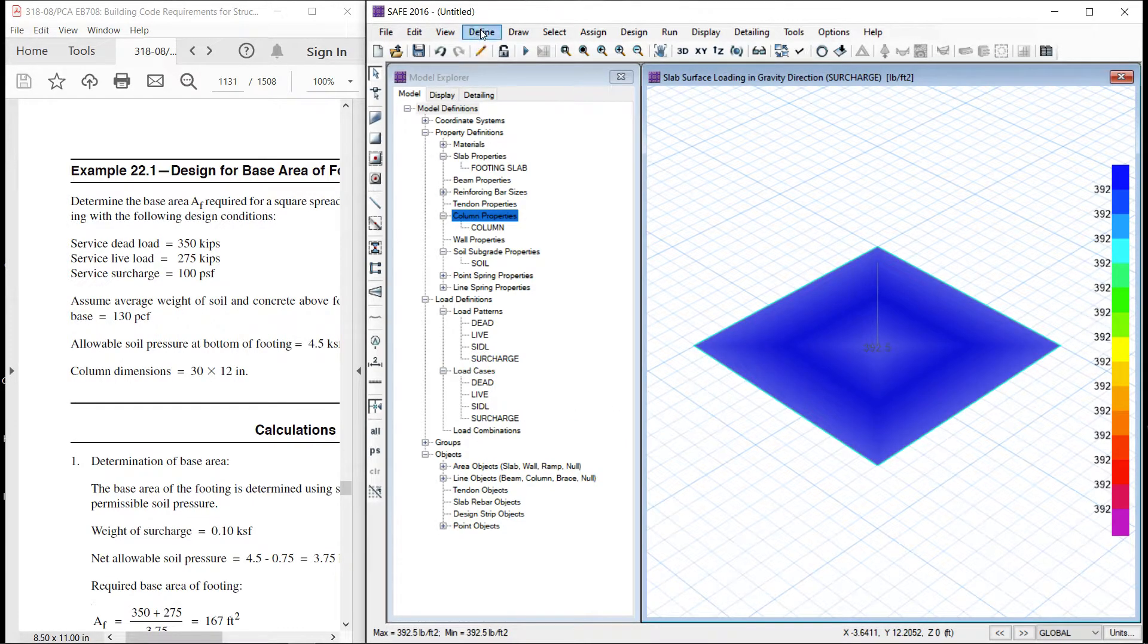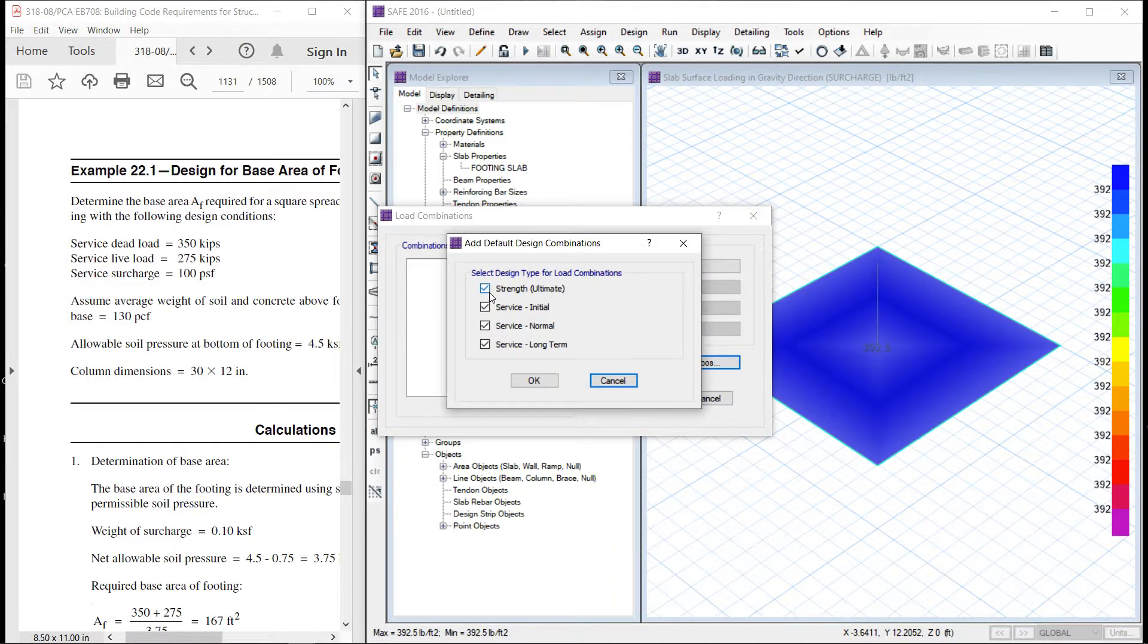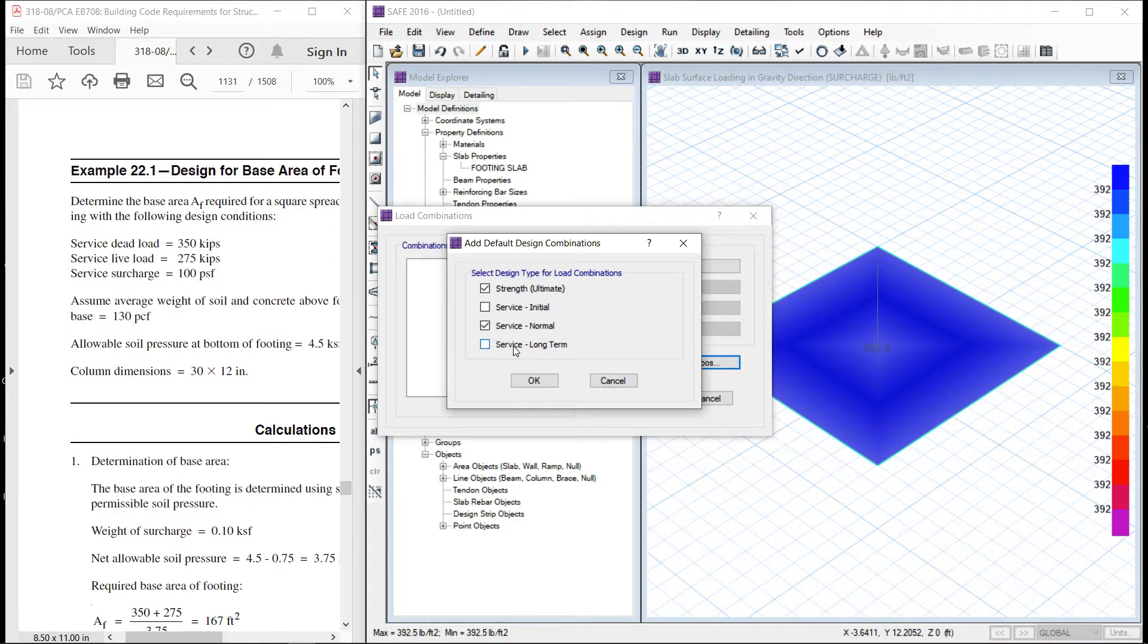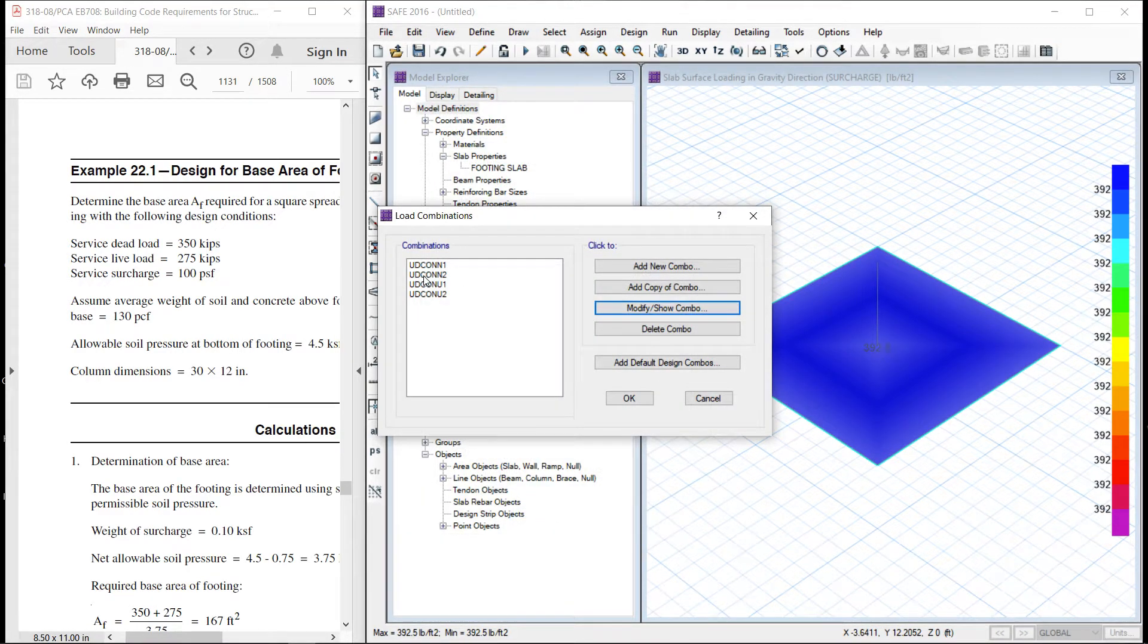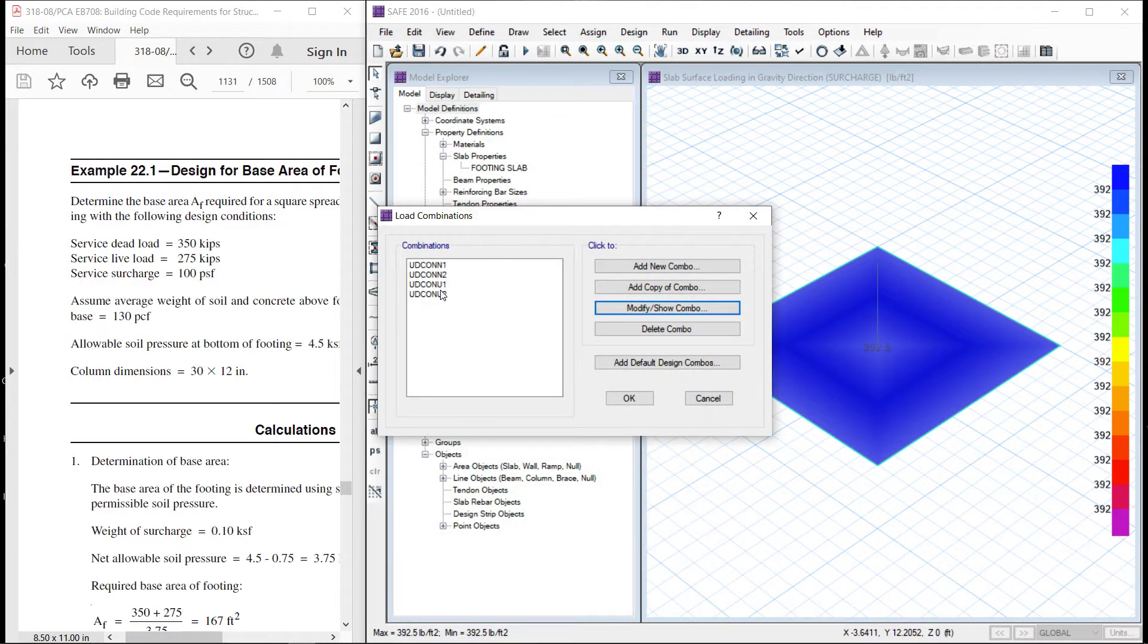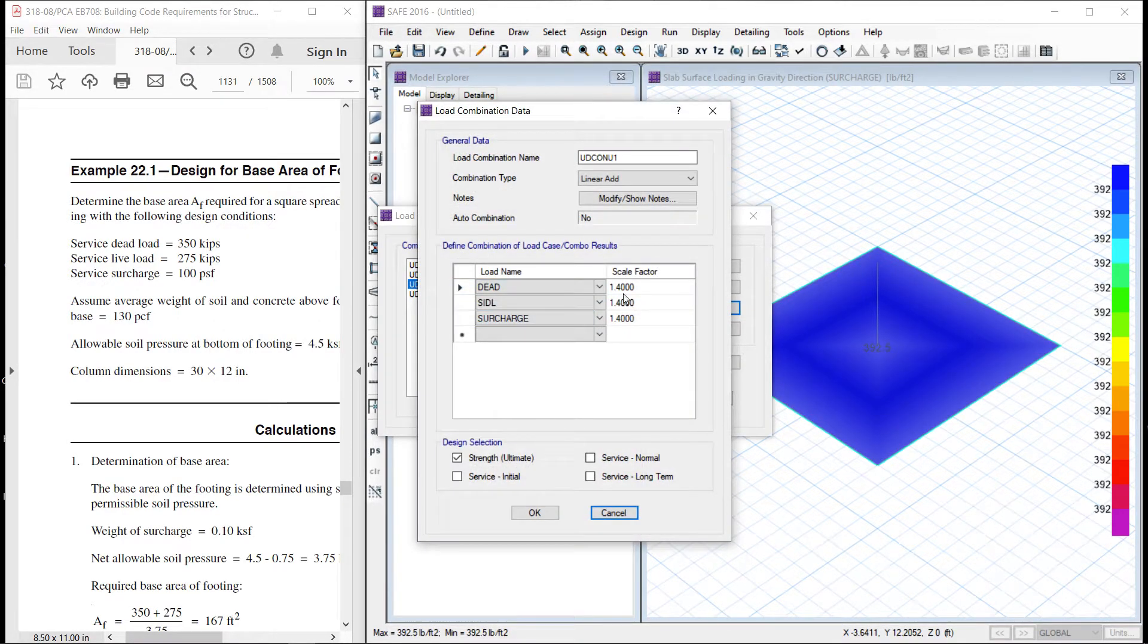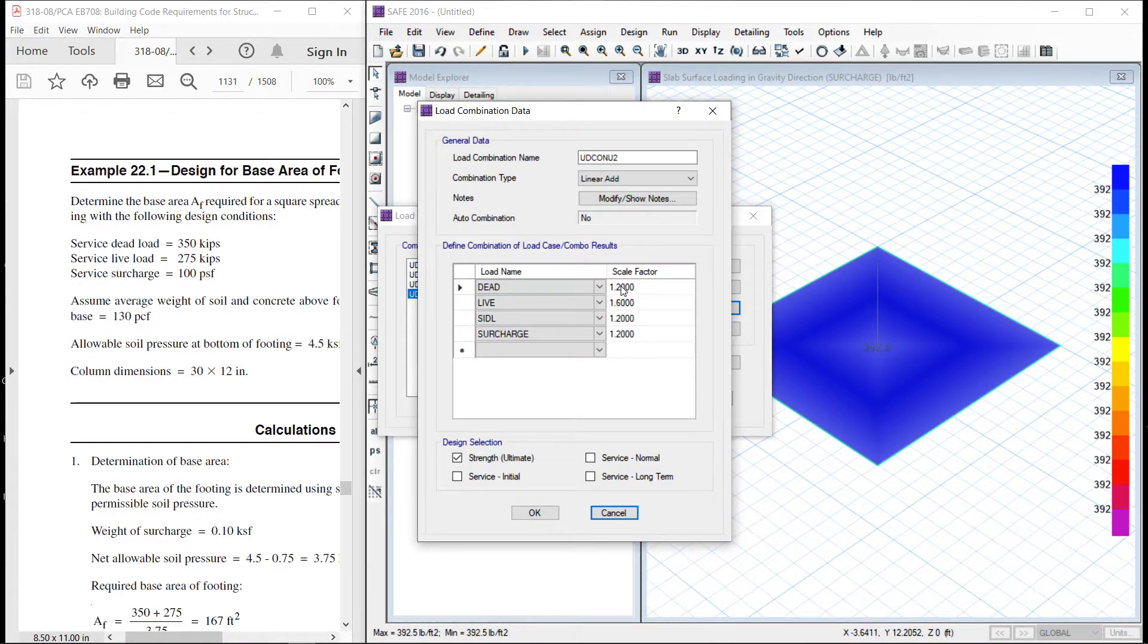We can define the load combinations. Add default design combination. So we have to add strength ultimate for the design of concrete. Service for the size of the footing. Let us have a look. This is only dead load. The second condition is dead and live. All skill factor is 1. So basically, we are interested in this load combination. For design, this is 1.4D. All the dead load is multiplied by a factor of 1.4 and the second one is 1.2 multiplied by 1.6 live. So 1.2D plus 1.6 live.